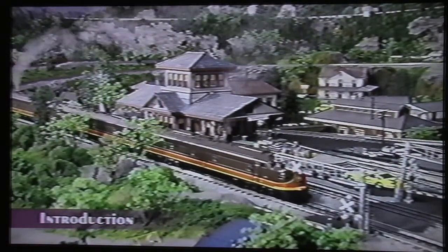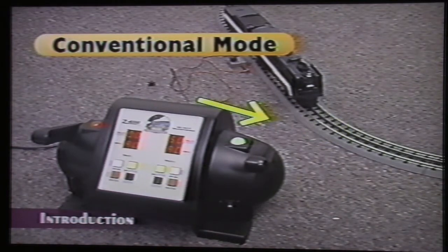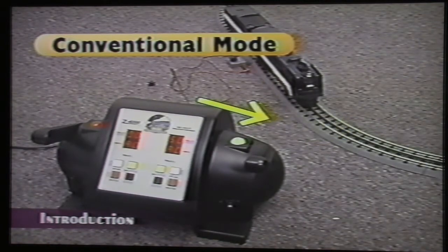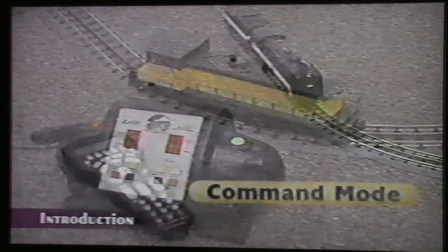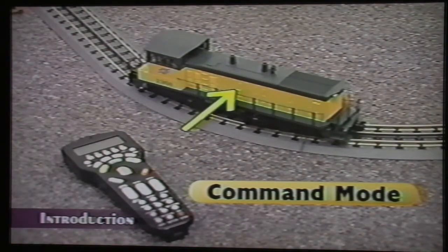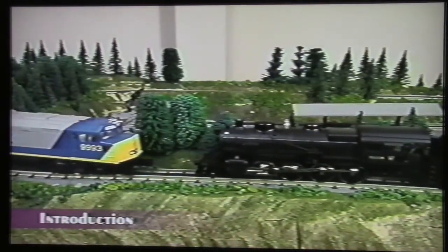With conventional control, you vary the voltage on the track to run your trains. Your throttle communicates with the track, not the locomotive itself, when varying this voltage. Command control is very different. In command mode, your throttle communicates directly with individual locomotives. This means you have independent control over each command-equipped locomotive, even if they're on the same track.